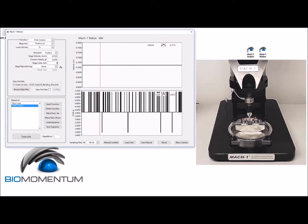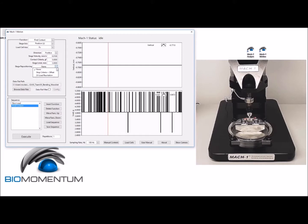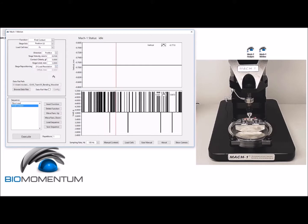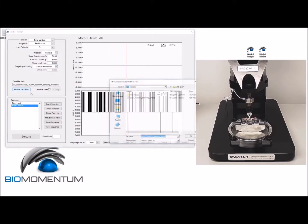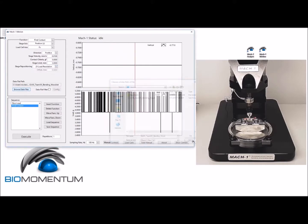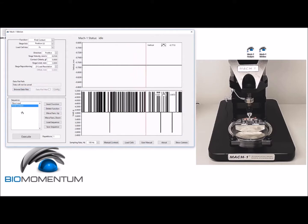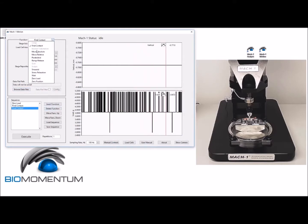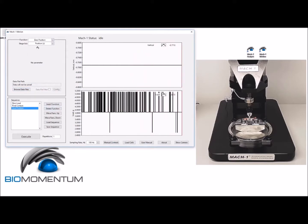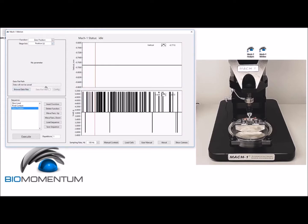limit of 3 millimeters, and a stage repositioning of 2 times the load cell resolution. We will not save the data. Then insert a zero position function with position Z as the stage axis parameter. We can now execute the sequence.